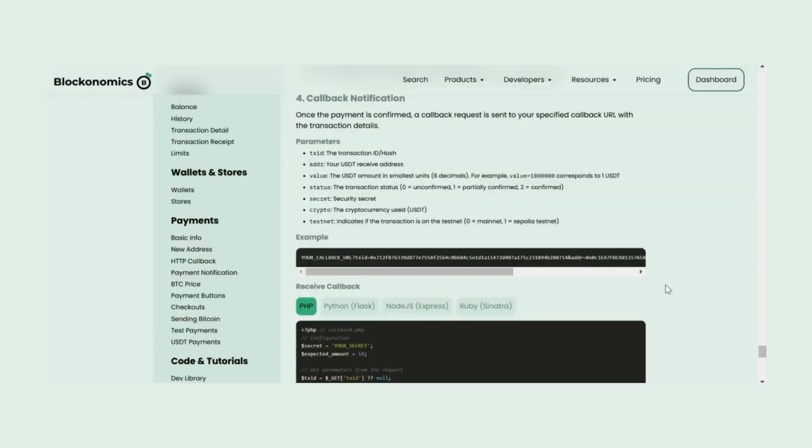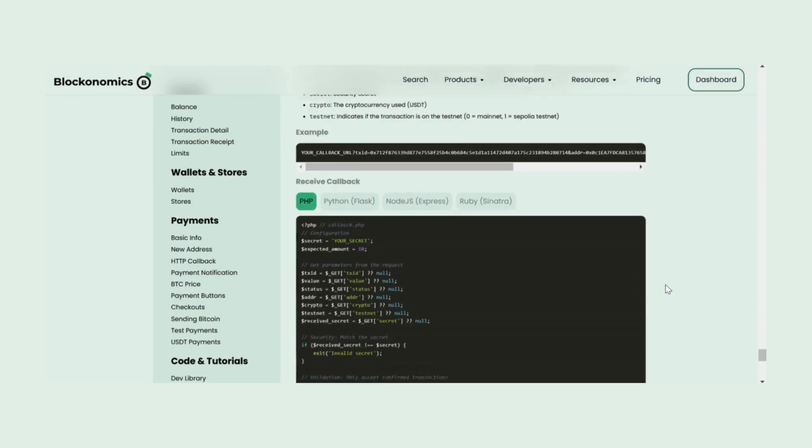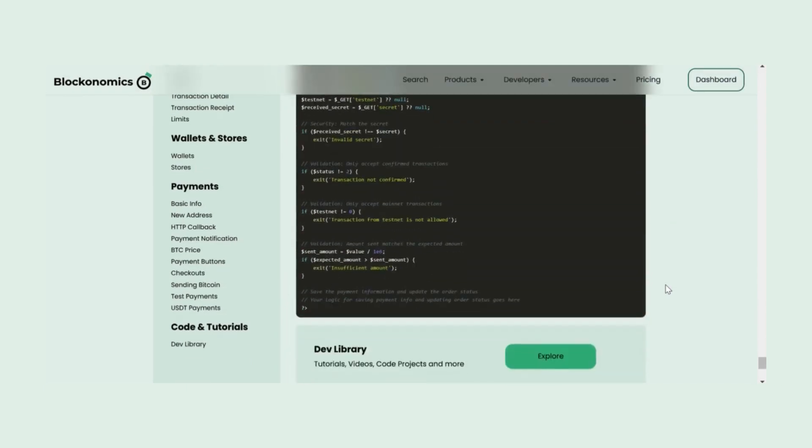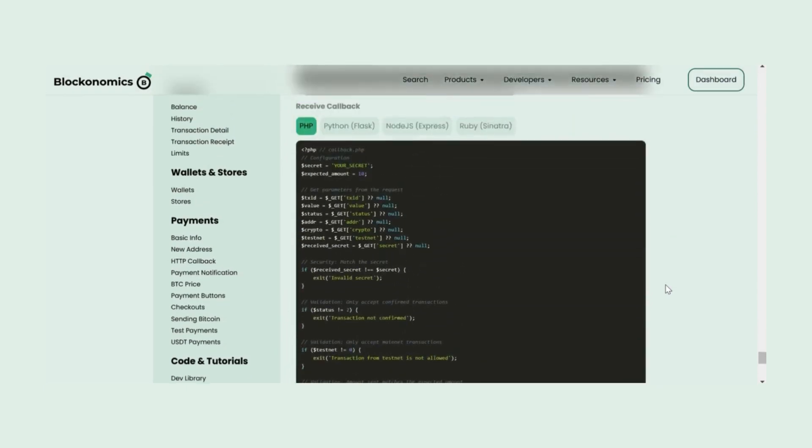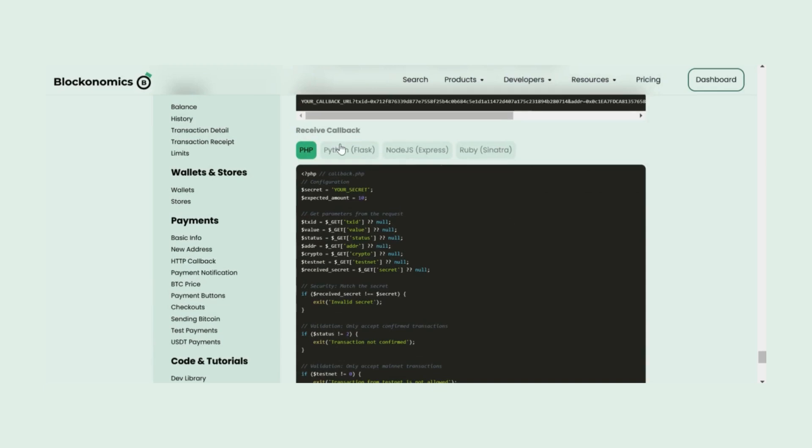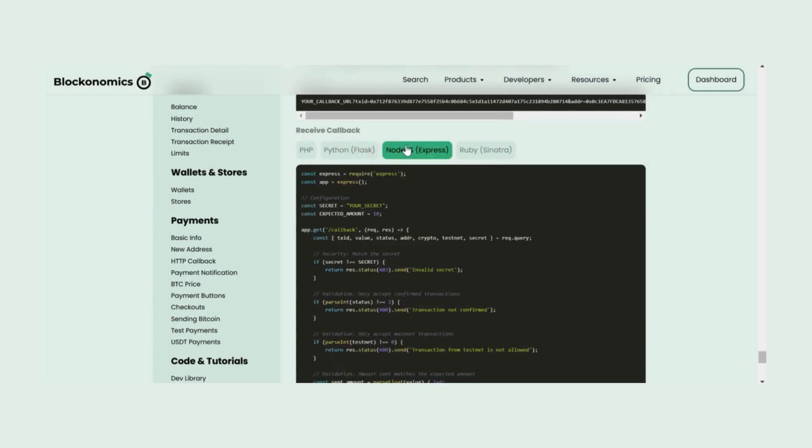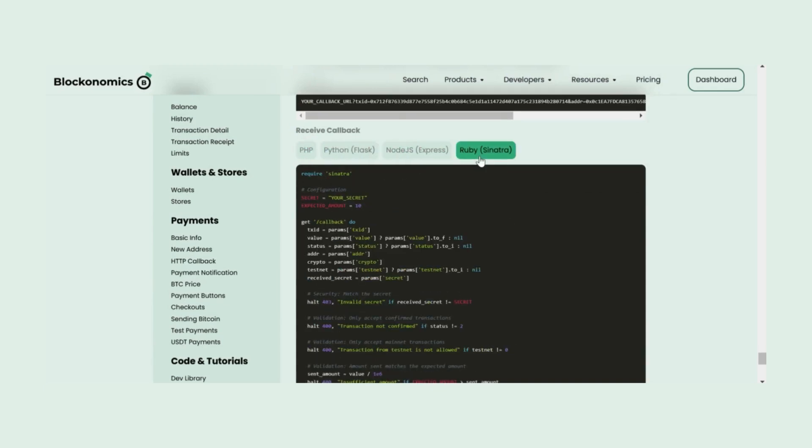Once the payment is confirmed, Blockonomics will send a callback request to your specified URL with all transaction details. Everything you need to verify and process the payment. Make sure your system validates the callback data.